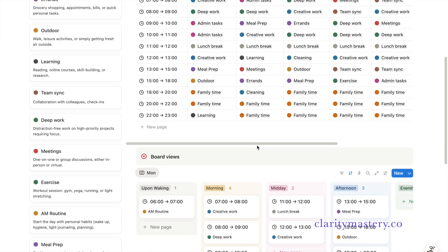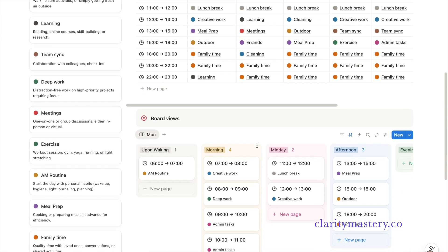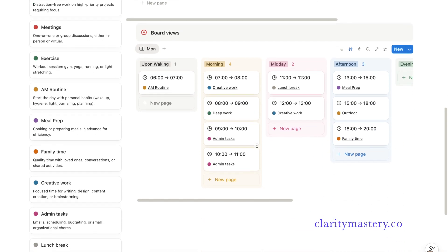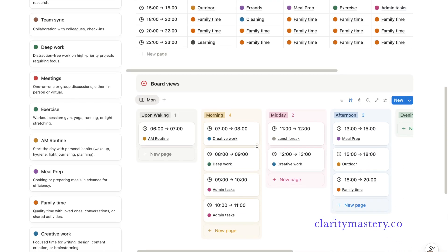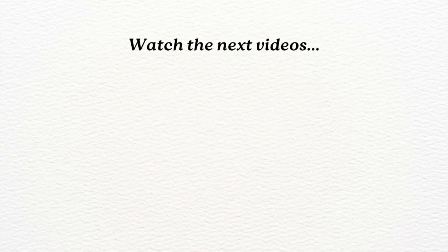Enjoy your new Notion dashboard and I hope you have an amazing day wherever you are watching from. Continue to watch my other videos to level up your Notion skills.